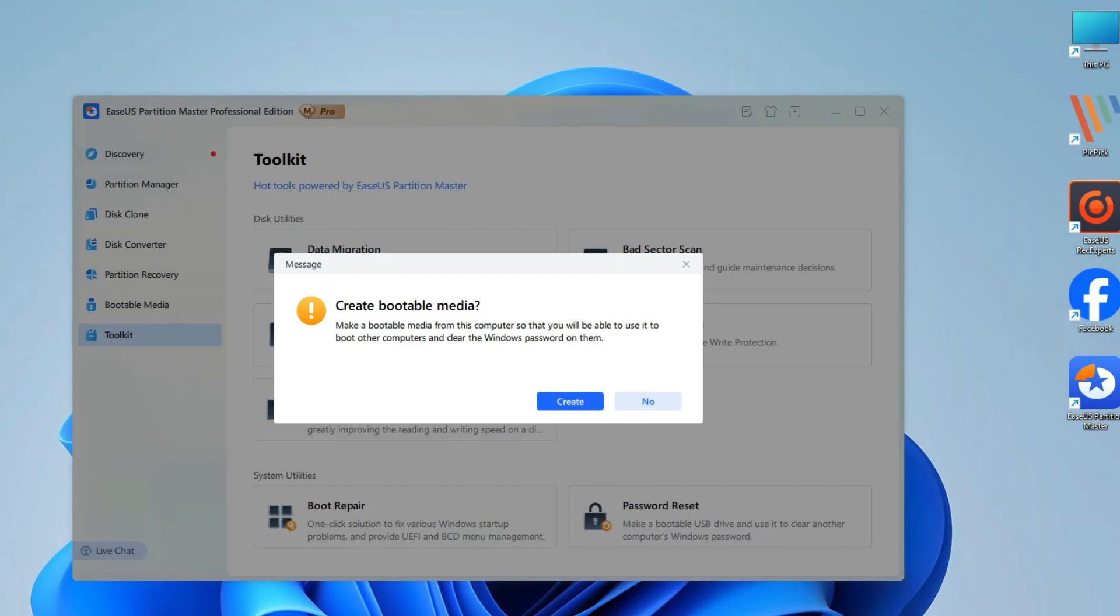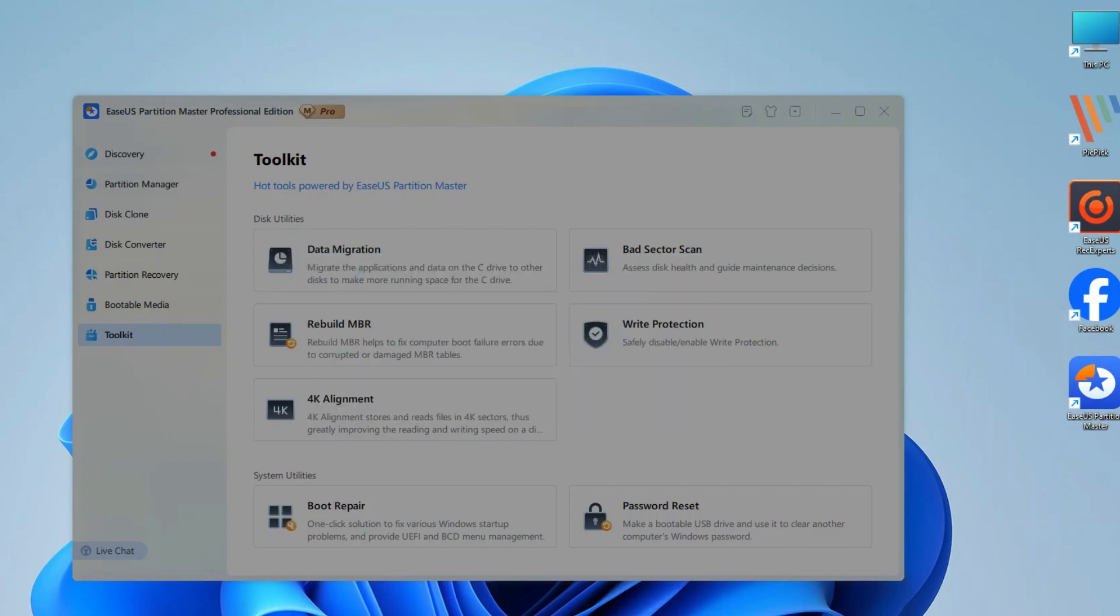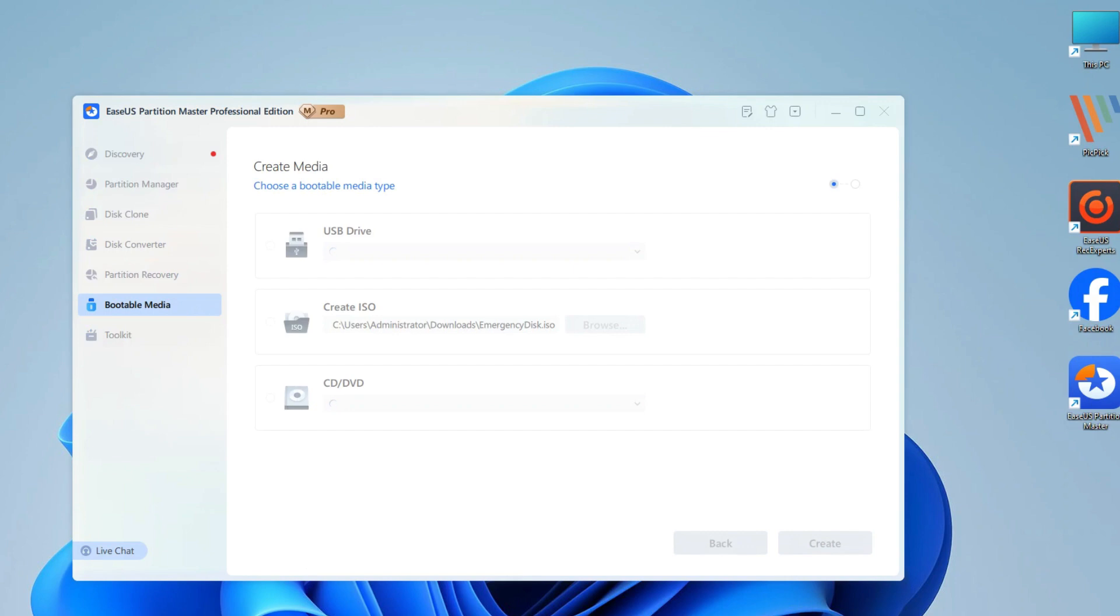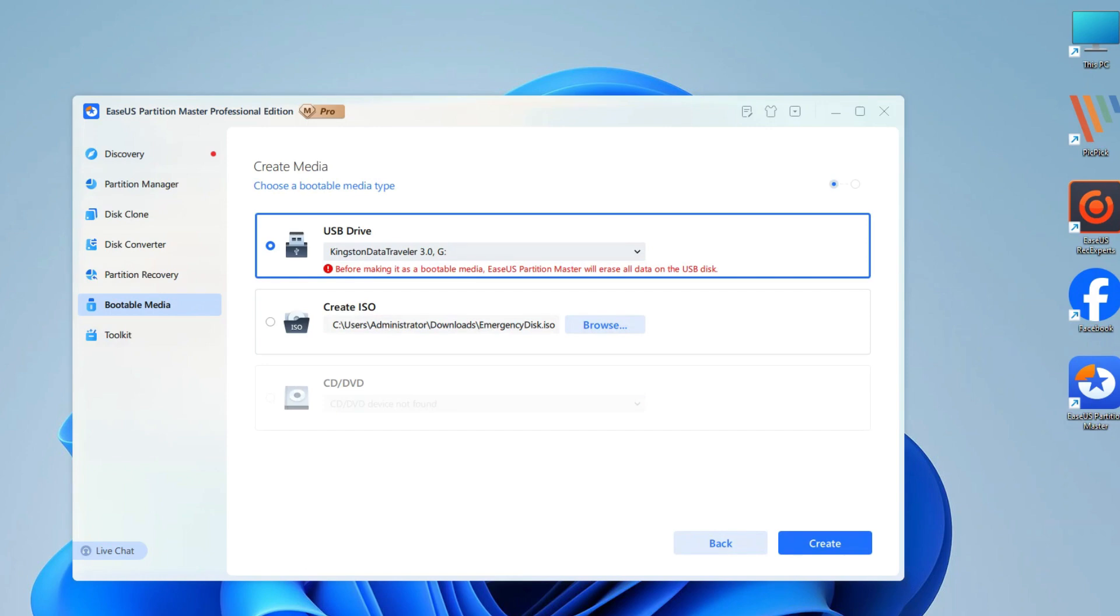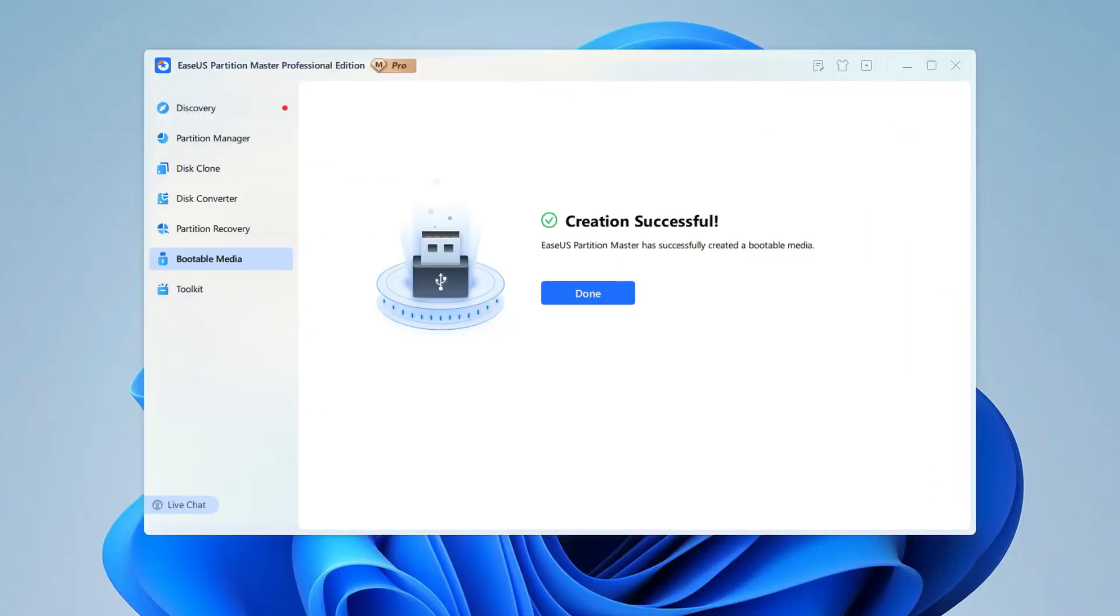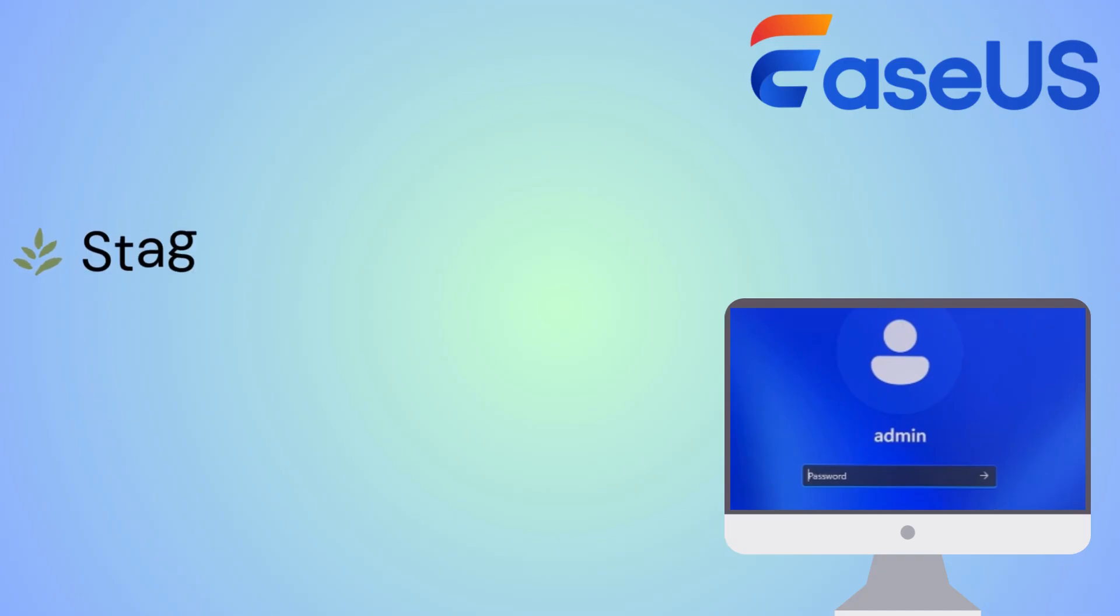Backup your data on the USB flash drive in advance. Then, select the USB drive you want to use and click Create again. Wait for the password reset USB to be created.